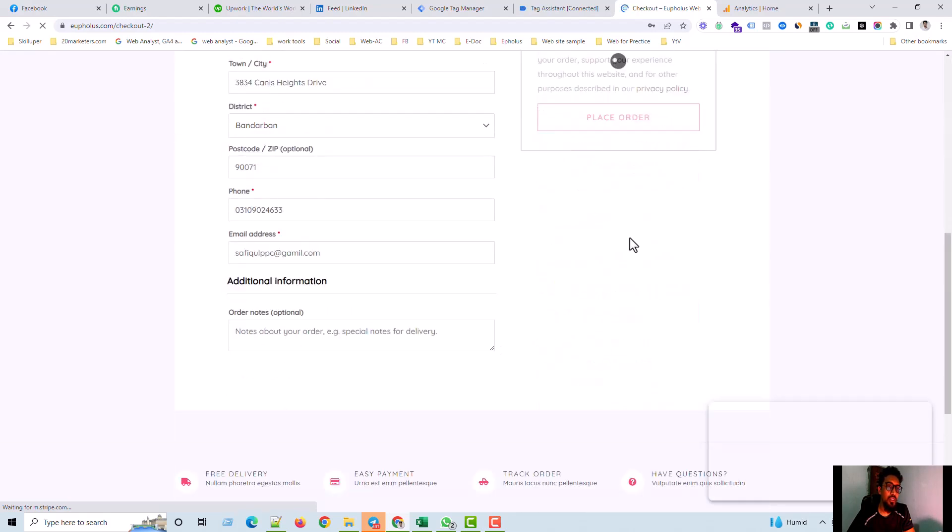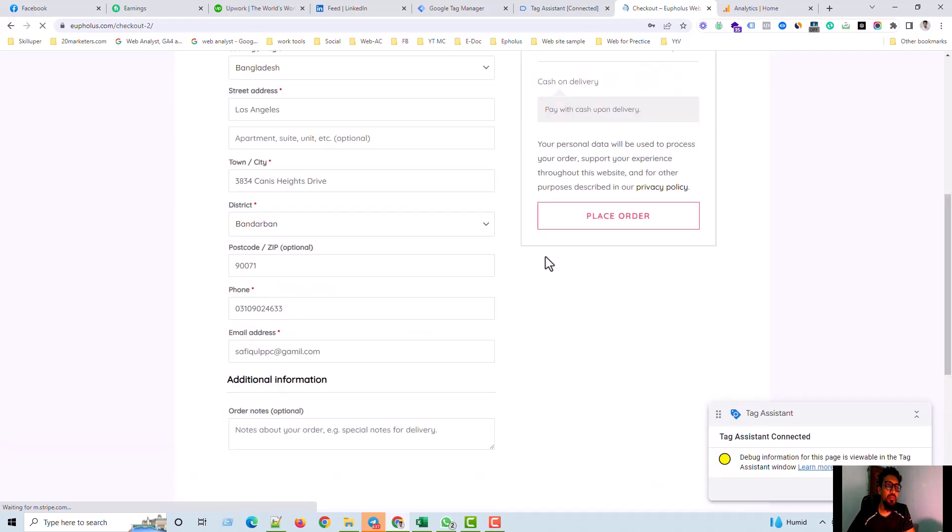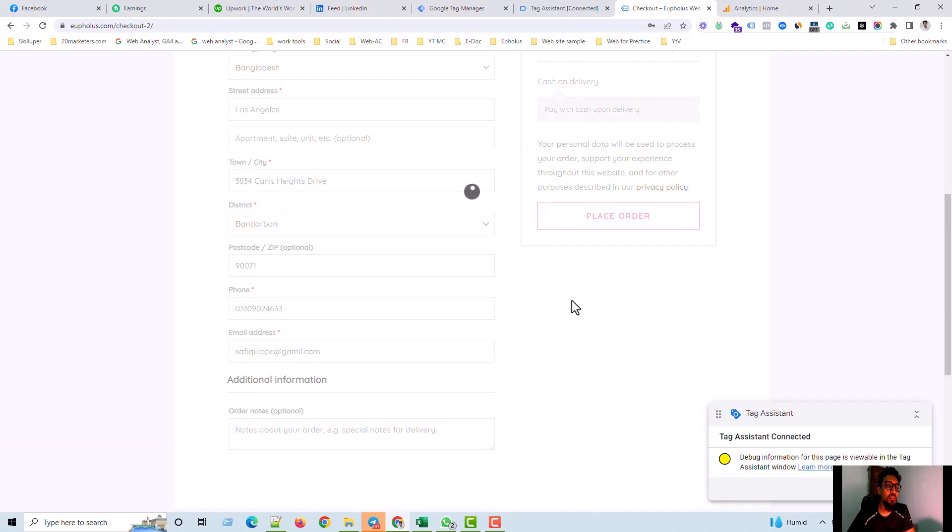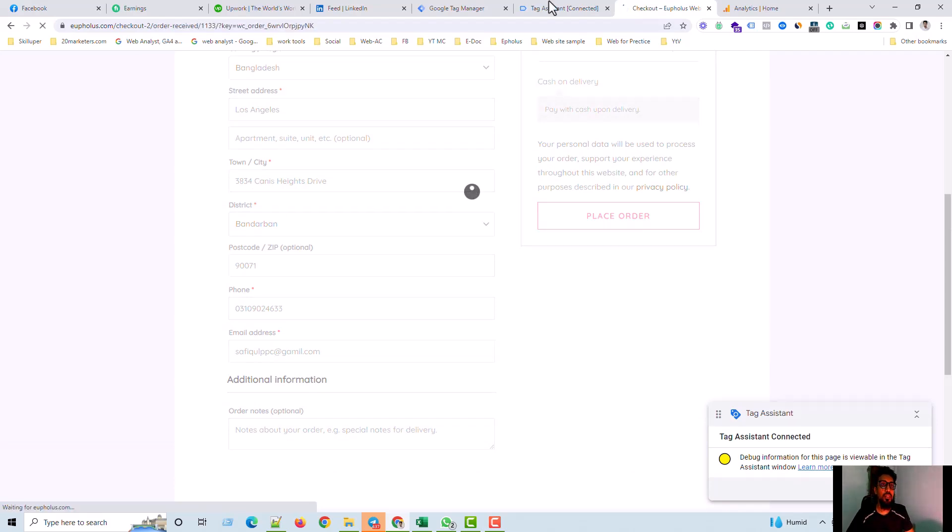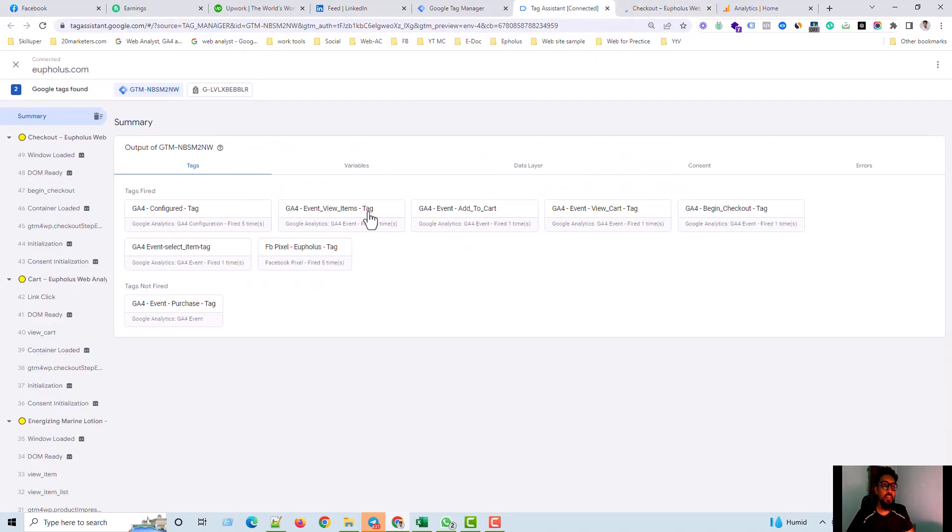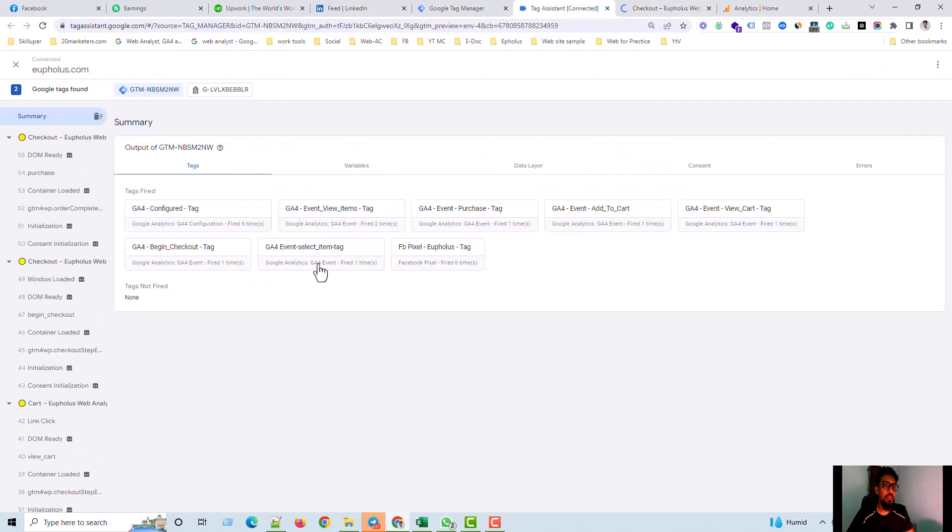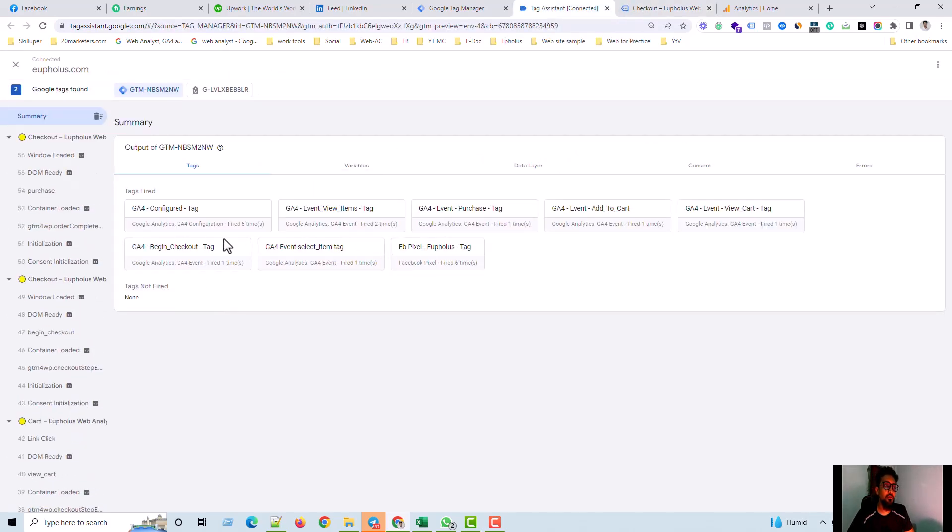This tag is done. And then it is okay. Place order. I mean, it should be filed. The purchase tag, yeah, the purchase tag is filed.